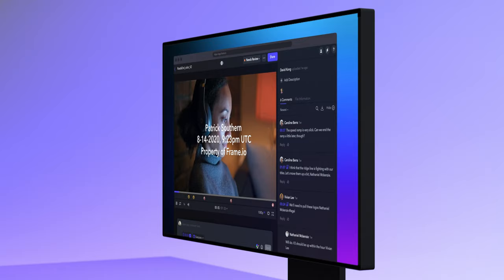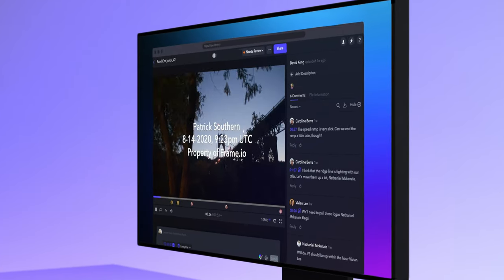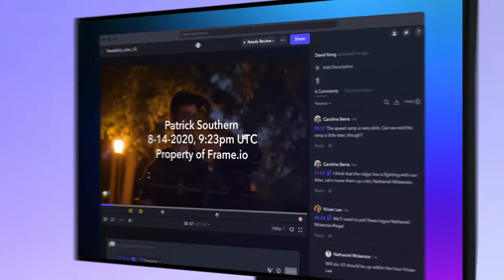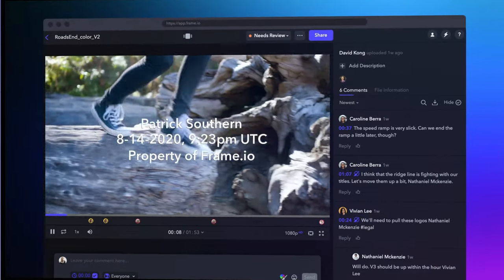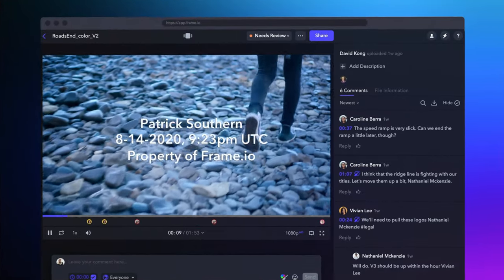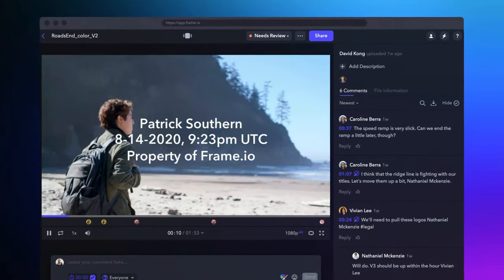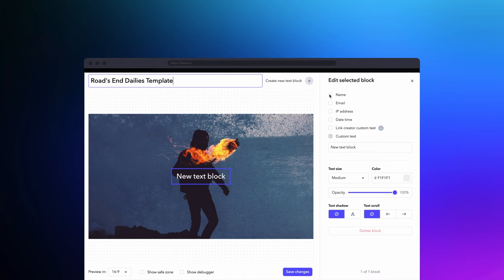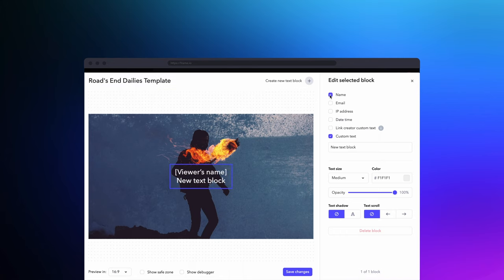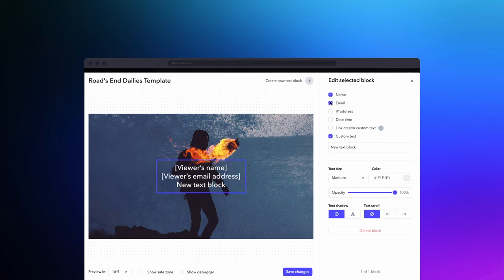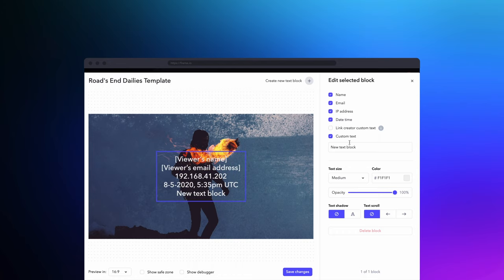However, new session-based watermarking tools embed the identifying information of the exact person who was watching a video into the video file itself. Frame.io offers this through Watermark ID. Watermark ID allows you to embed the name, email address, and IP address of the person viewing the video at the time of playback.